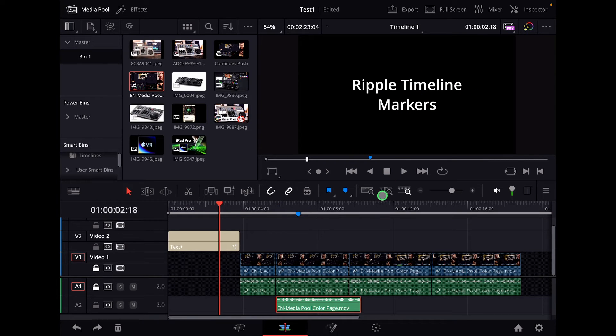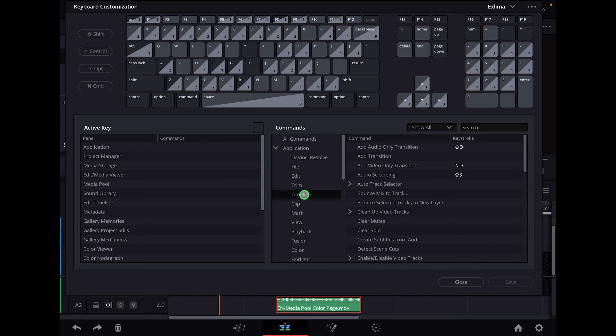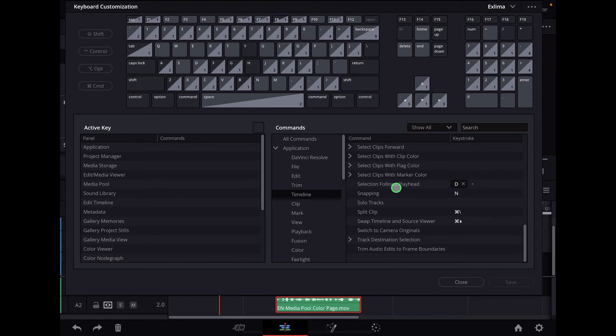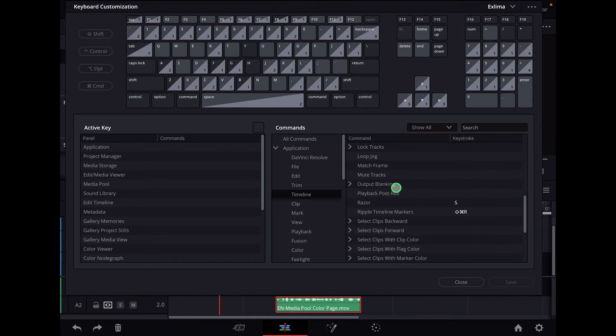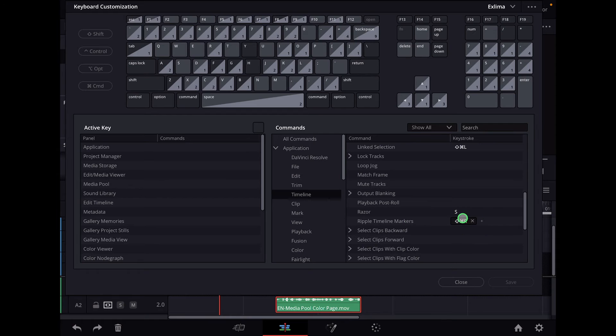And in order to get this, you have to come to the shortcuts menu. So Option, Command and K. And now here on the keyboard shortcut, you go for Timeline and scroll down until you find here Ripple Timeline Markers. This is a function that you can either turn on or off. So you have to give this a shortcut.